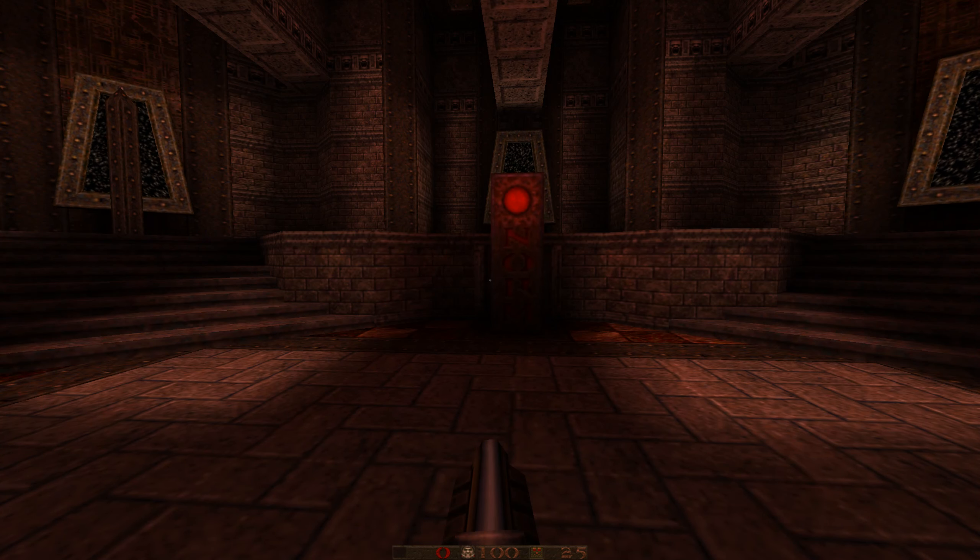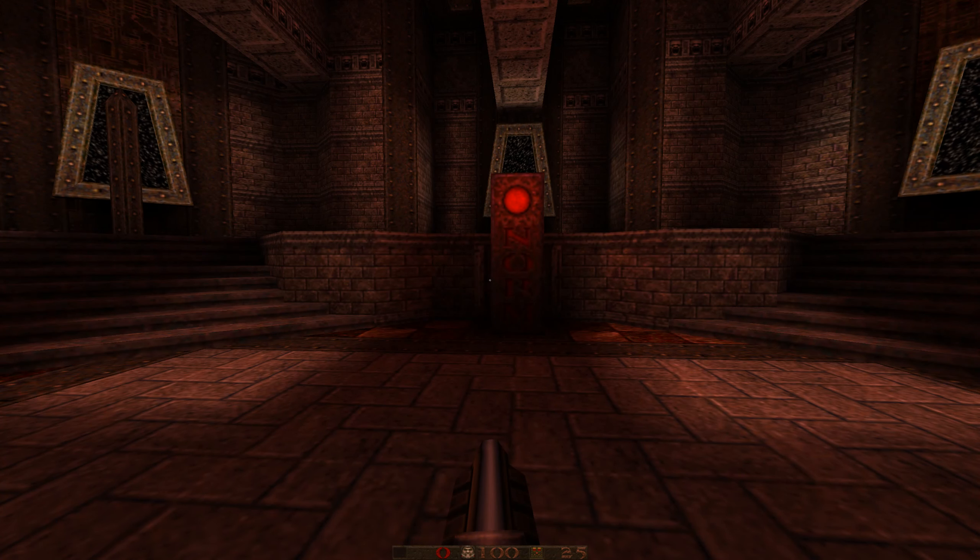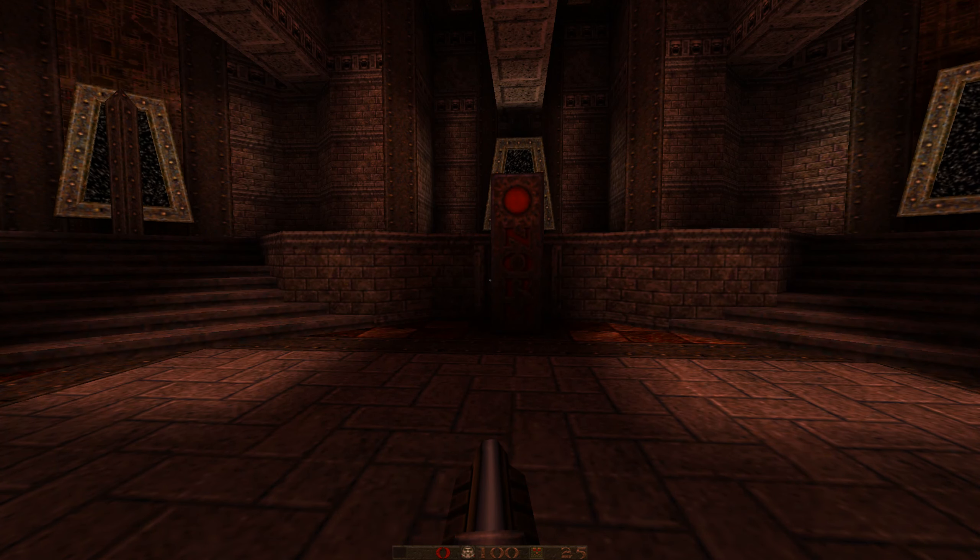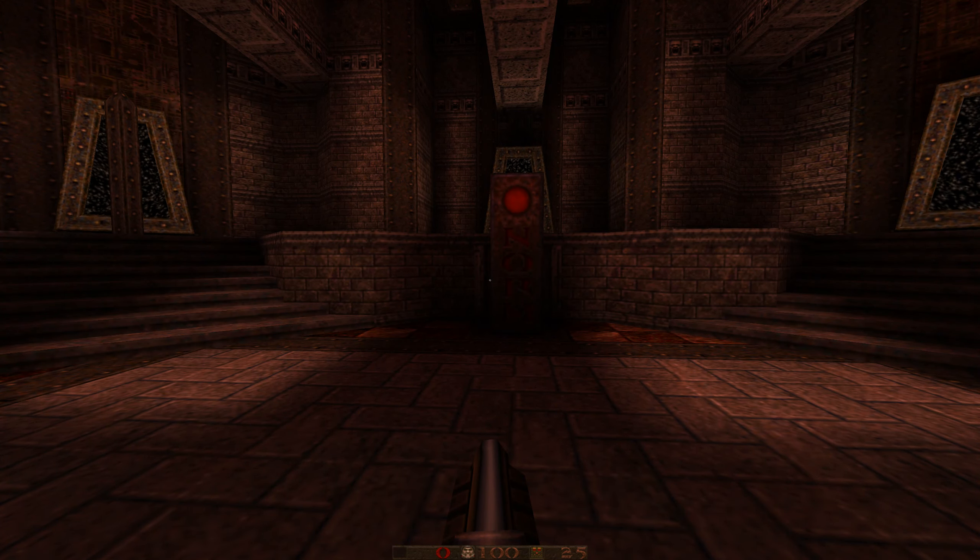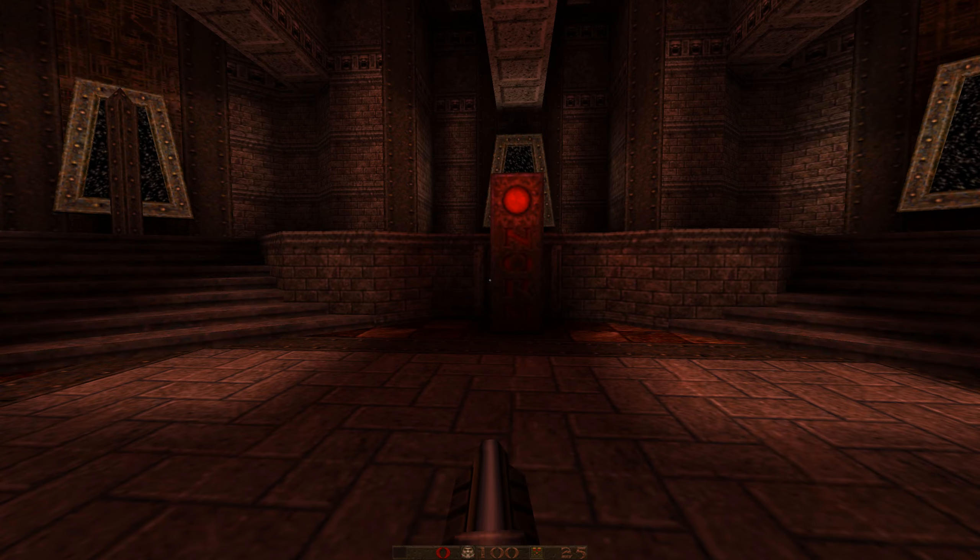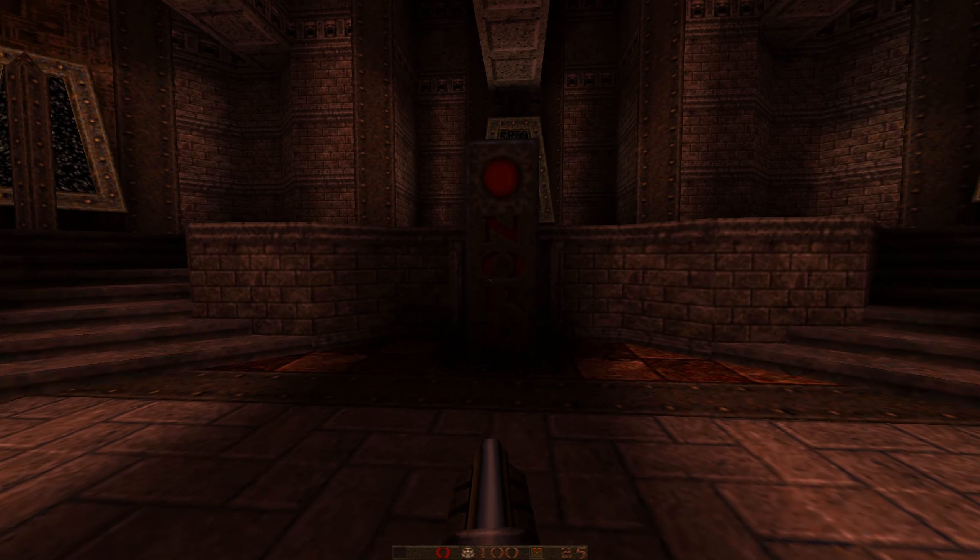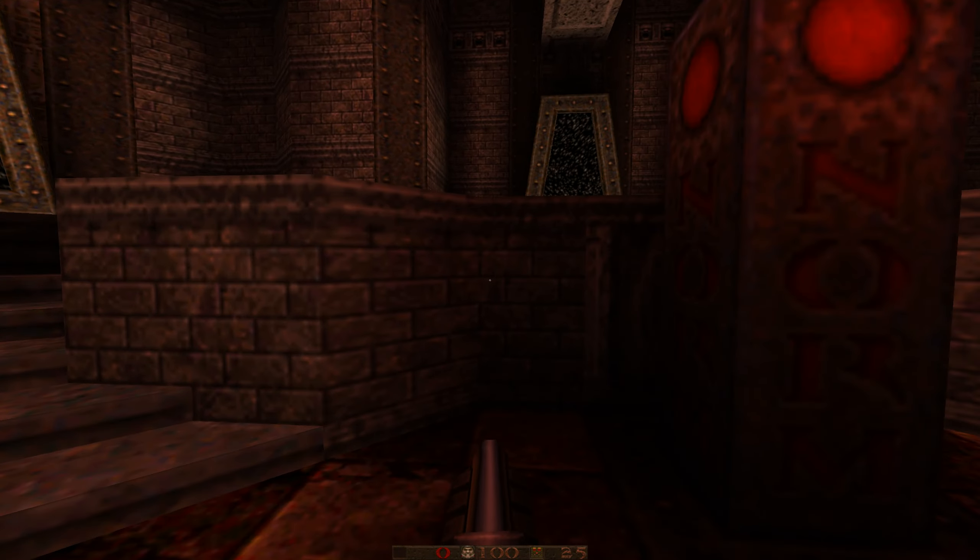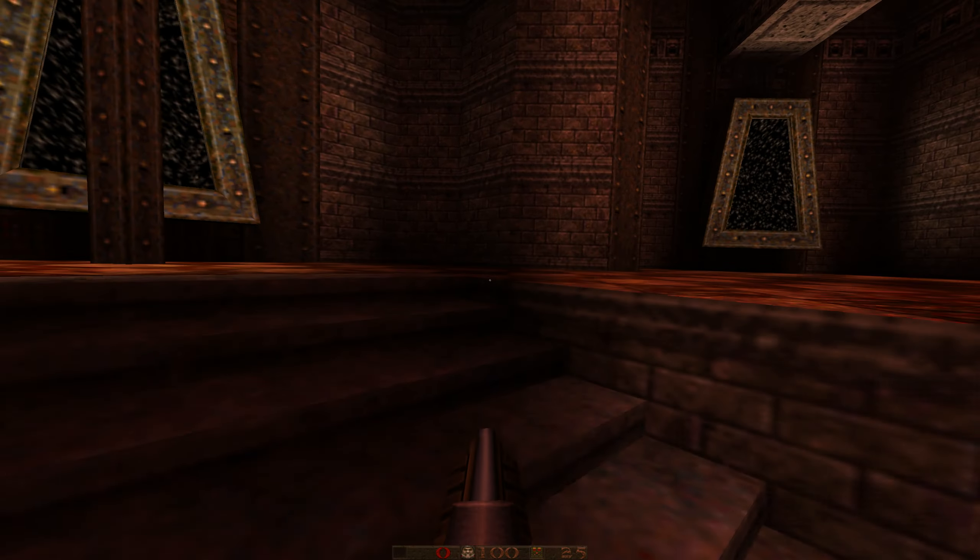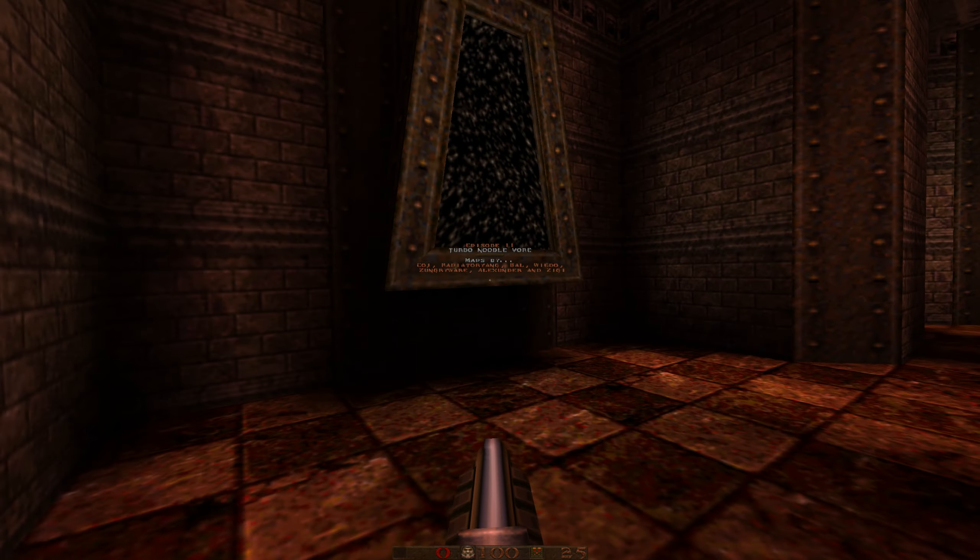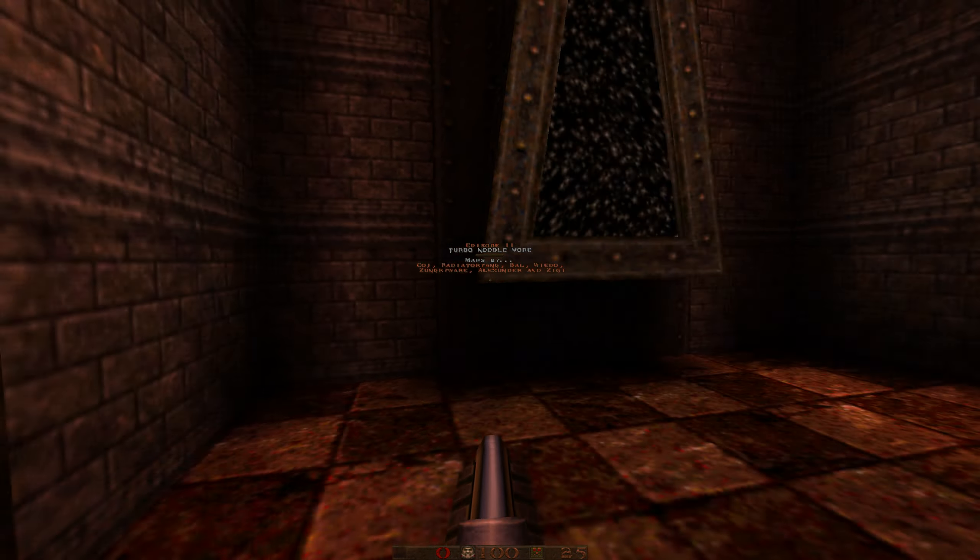Hello, back with more Quake Cosmic Hunger. This is episode 2, level 1. Okay, let's start. We go in this portal.